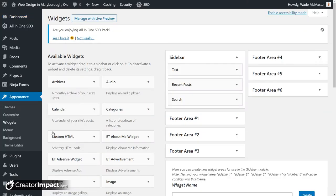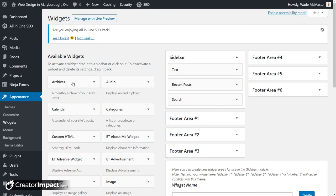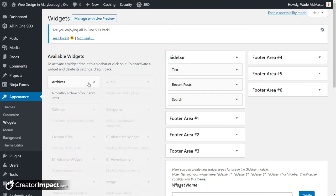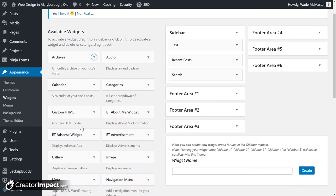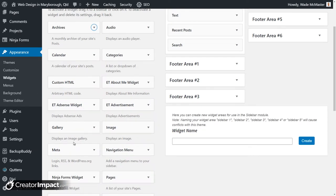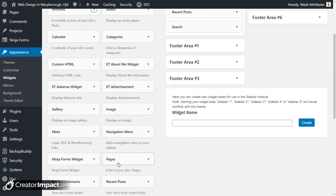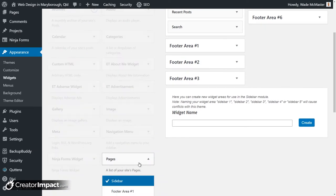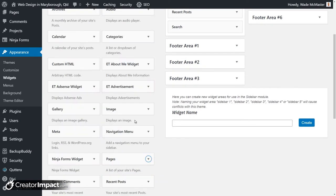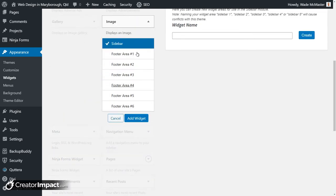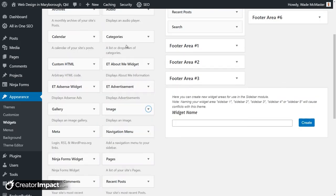And what you get is on the right here, a series of widgetized areas. I've got a sidebar here, several footer areas with my theme. And I can drag any of these modules over into those areas. So anything from a list of pages to an image and so on.